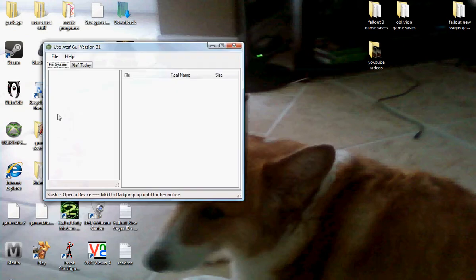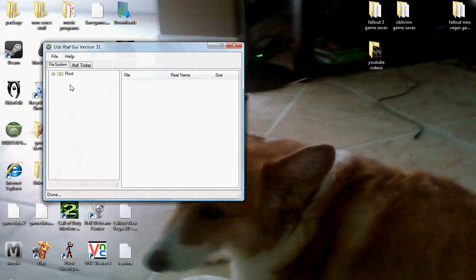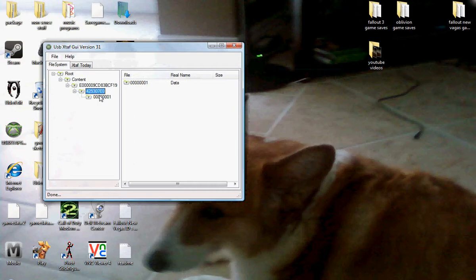Alright, so you're going to plug your USB into your computer, and you're going to go to File, Open Drive, double click here. And there's your game save, alright.